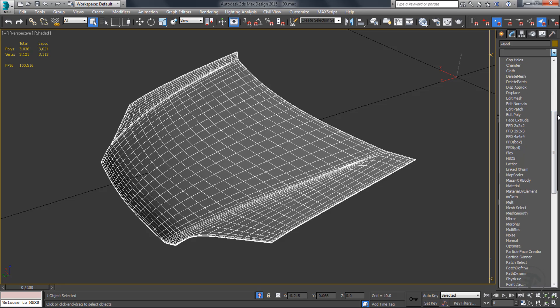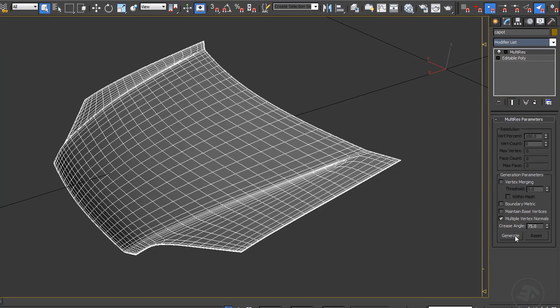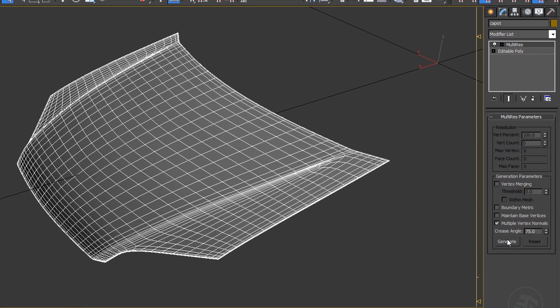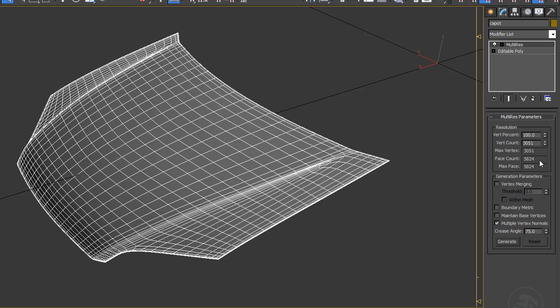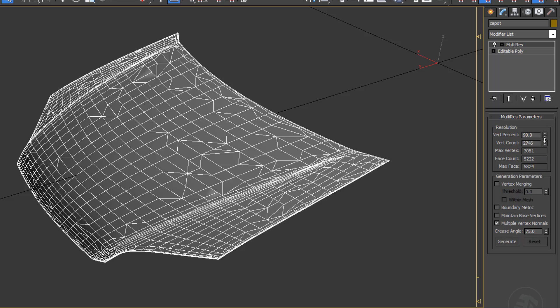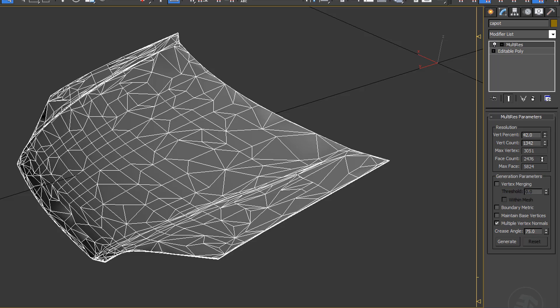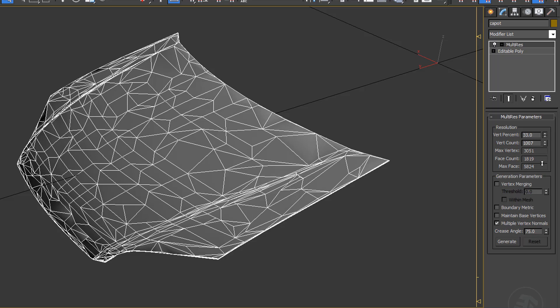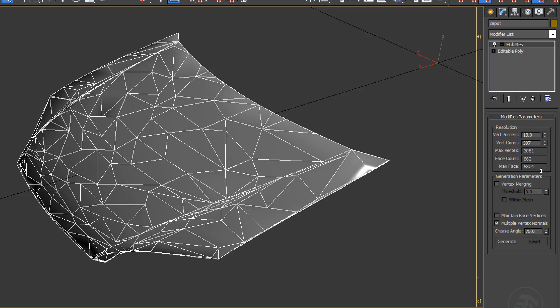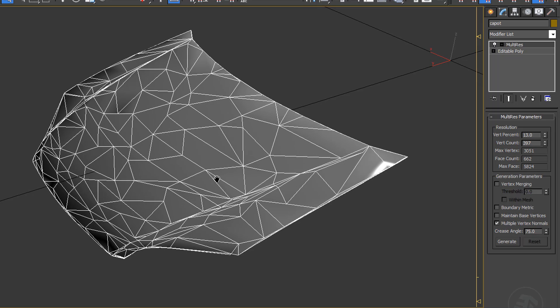Apply multi-resolution modifier to the current object. Press generate, start decrease the vertices count from the modifier window. At the same time you are watching the decrease in the poly count, the object topology is continuously converting into a mess.